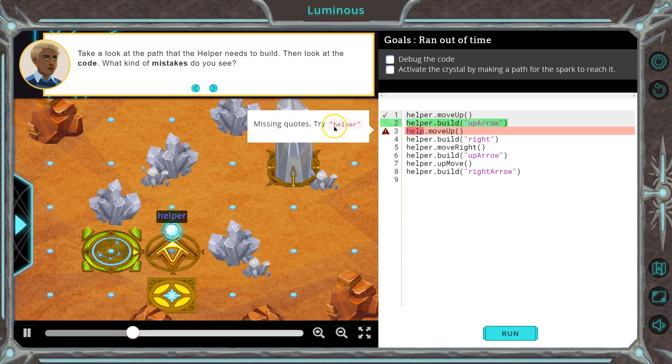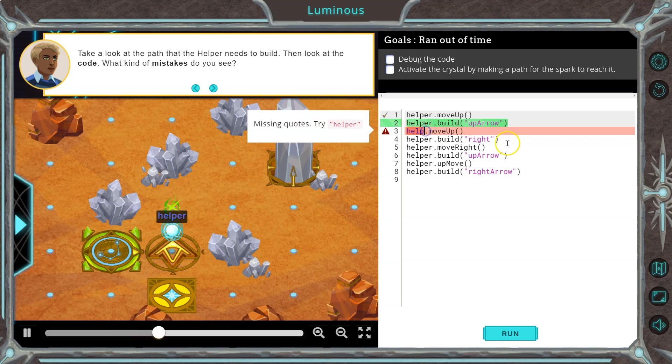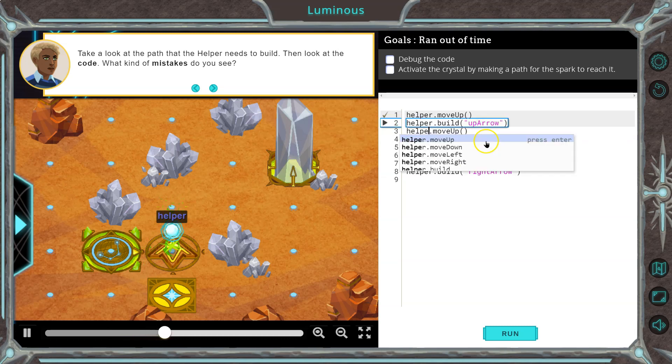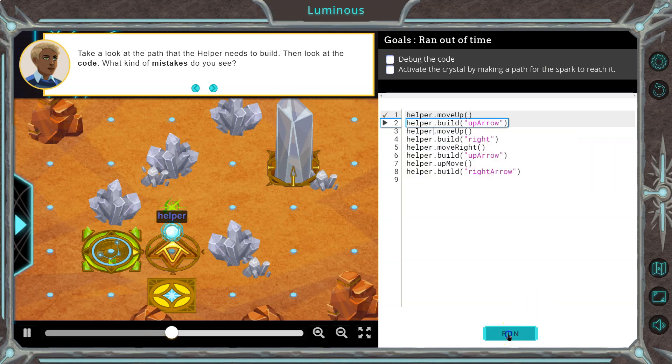Missing quotes — try helper. Okay, so helper, and now let's hit run.